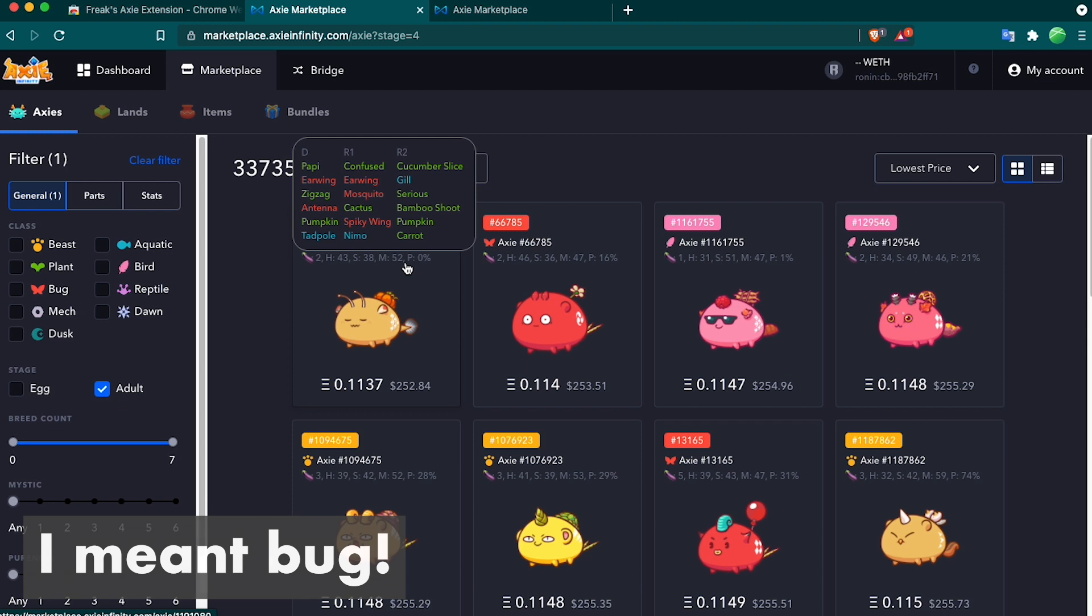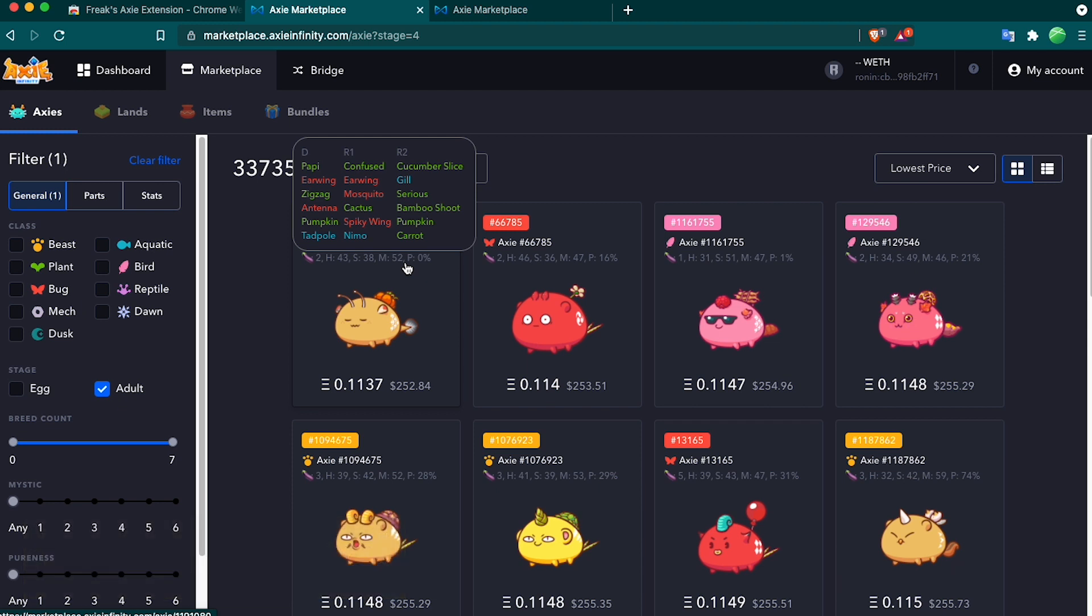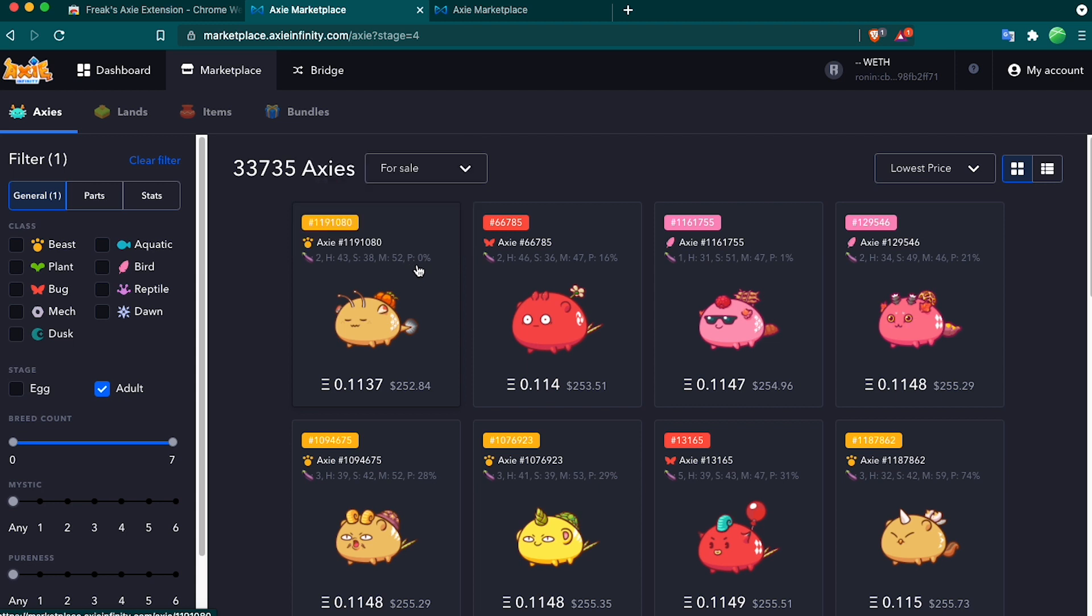It also has a bunch of plant, bug, and aqua Recessive 1 and Recessive 2 genes. This is why it's a zero purity beast and likely why it's one of the floor Axies.